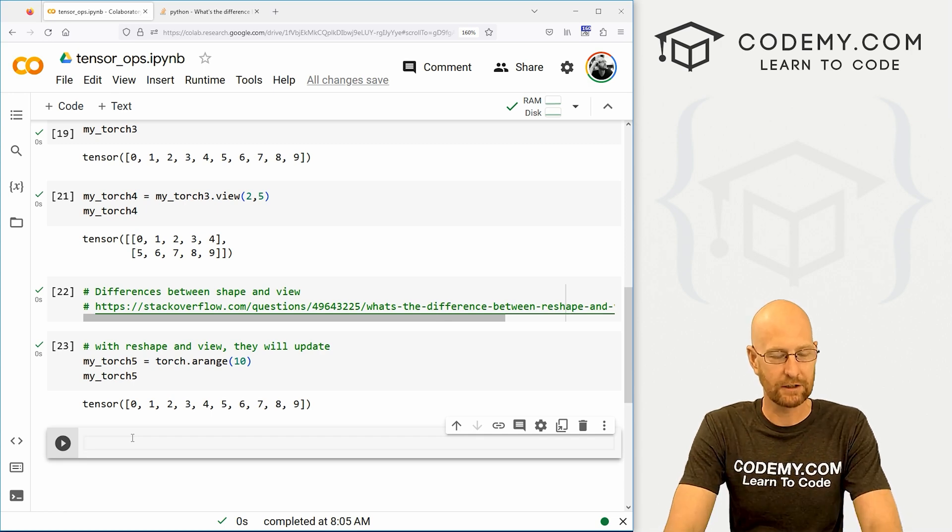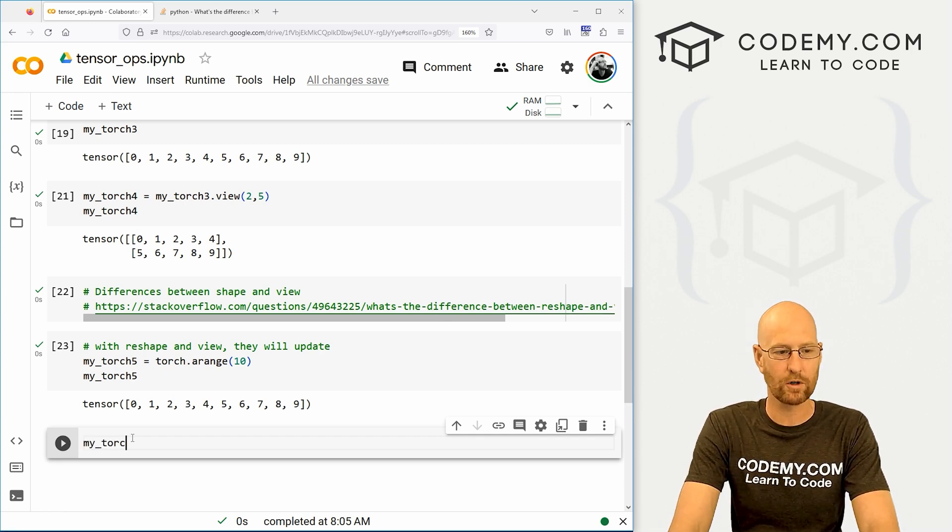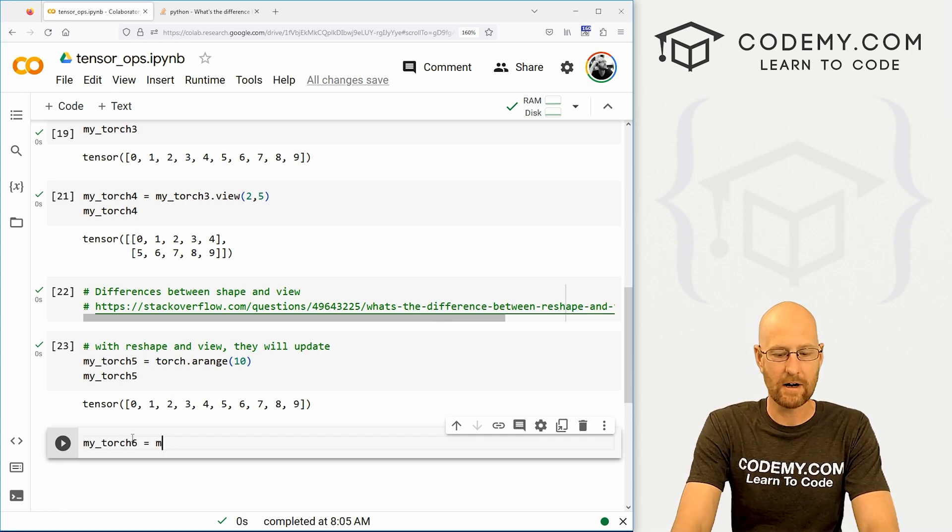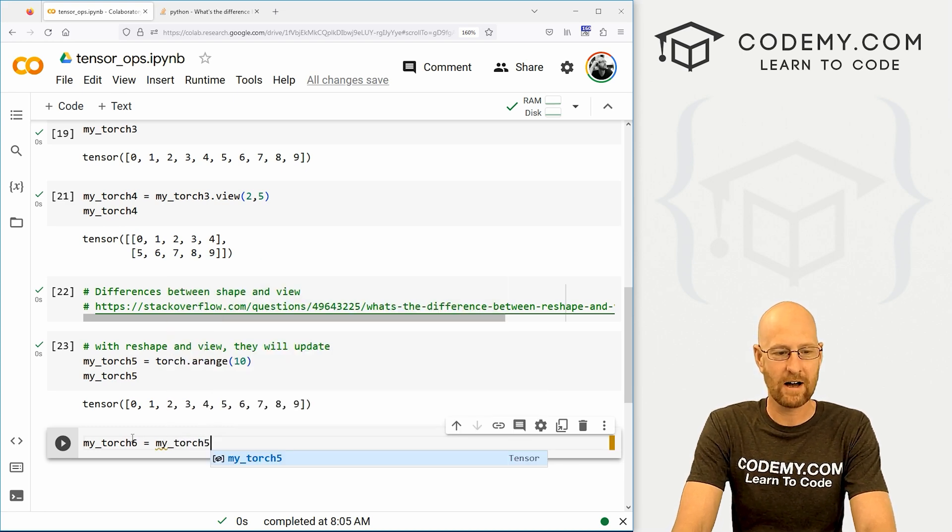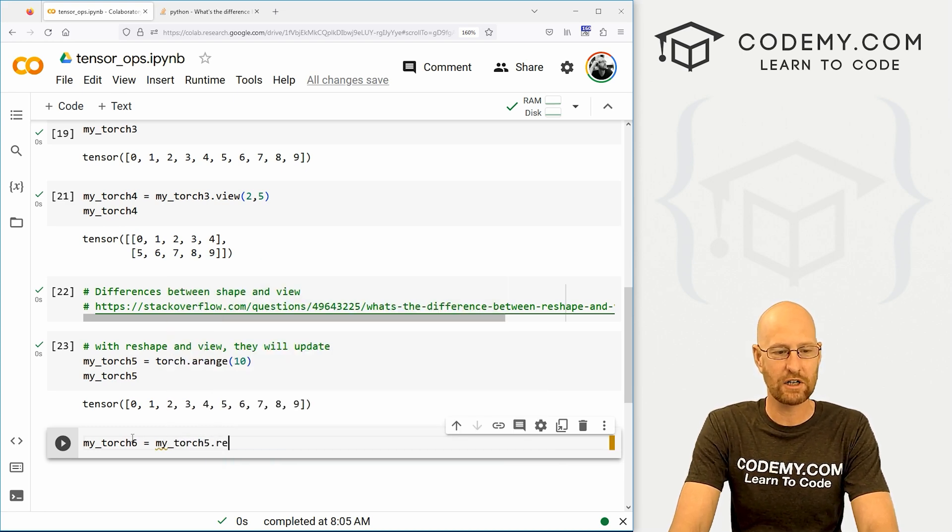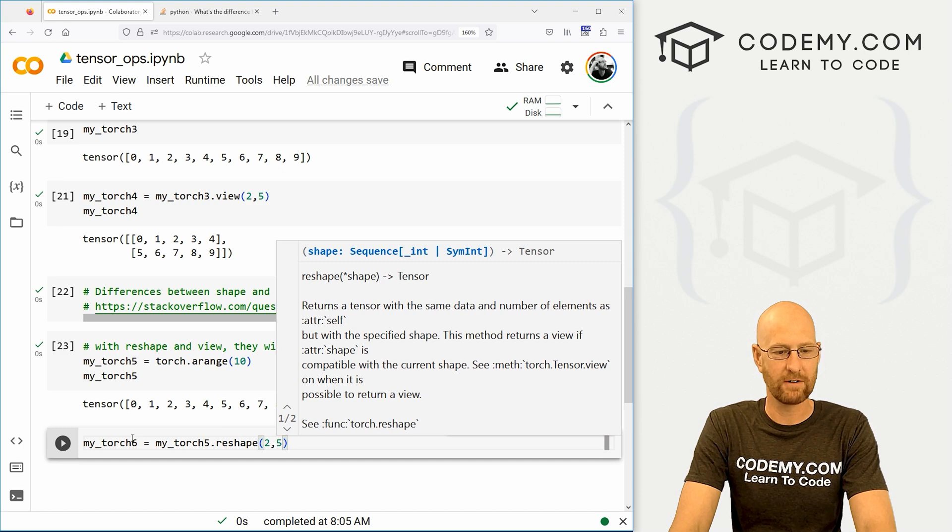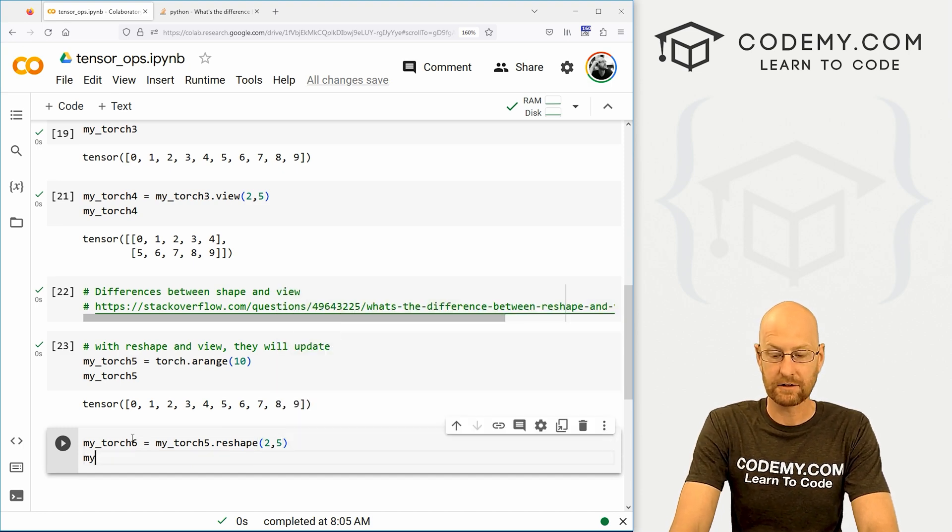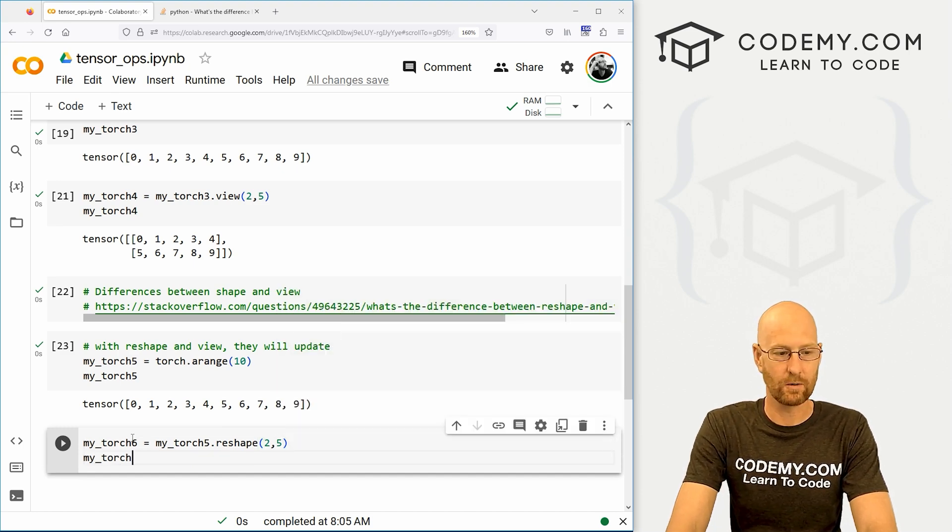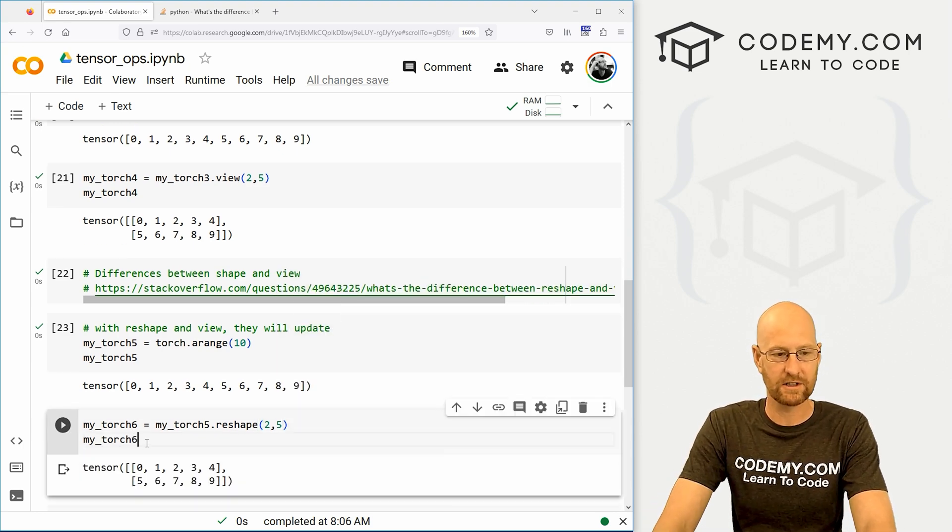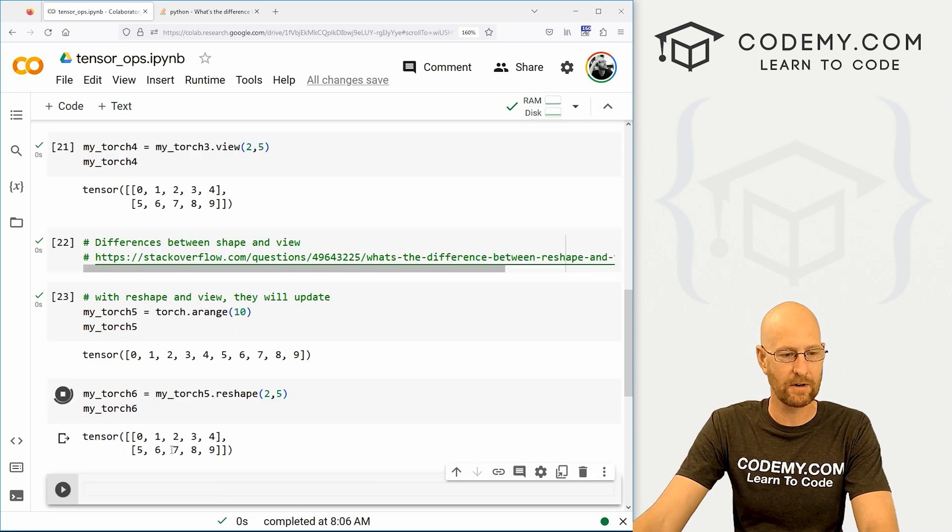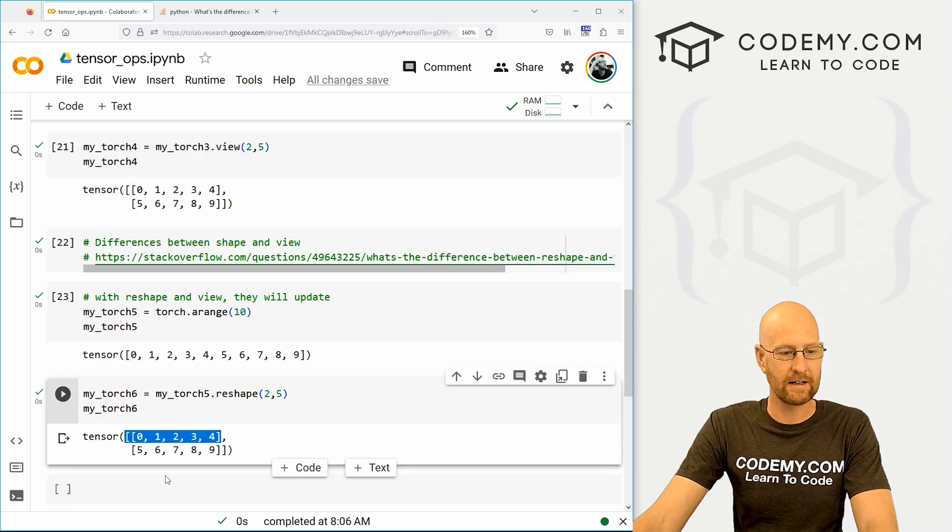Let's go my_torch6. That's going to be my_torch5.reshape. And let's again say two and five. And let's take a look at this real quick, just so we can see it. My_torch6. All right, there we go. So here we've got it.